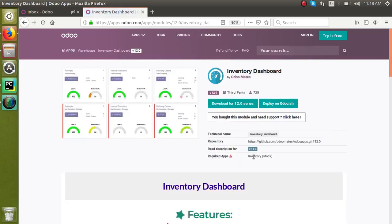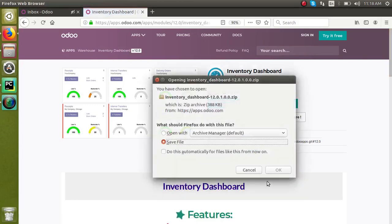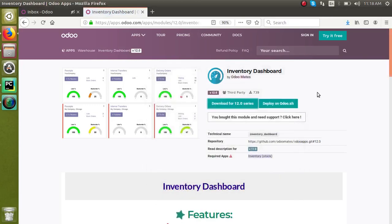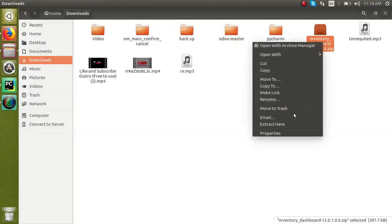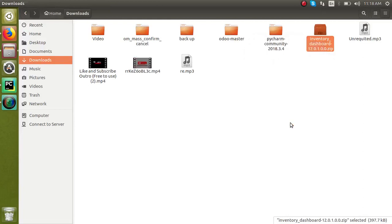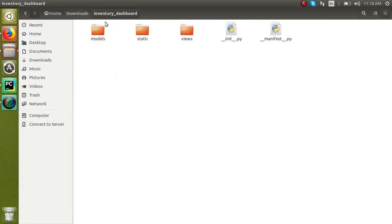So I will download this module for Odoo 12 as I am demonstrating in Odoo 12 itself. So it gets downloaded. In the downloads you can see the inventory dashboard module from here. I will extract it, so I got the module here itself.